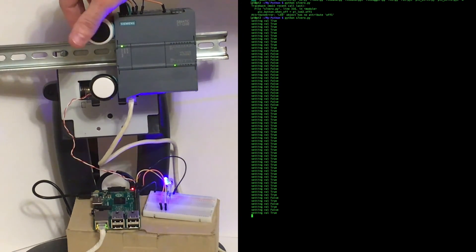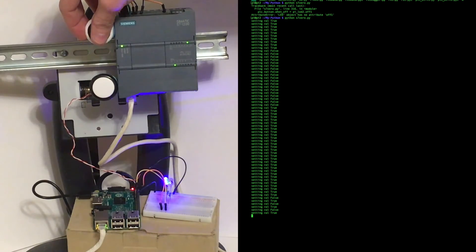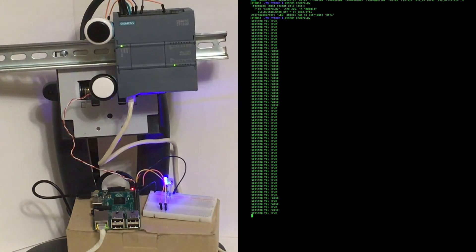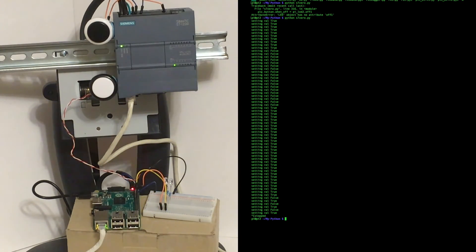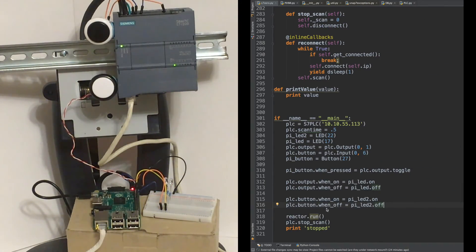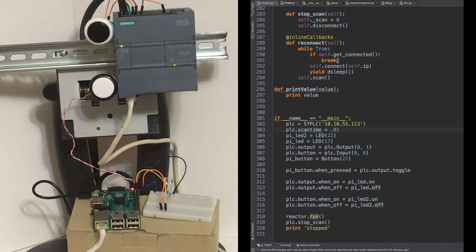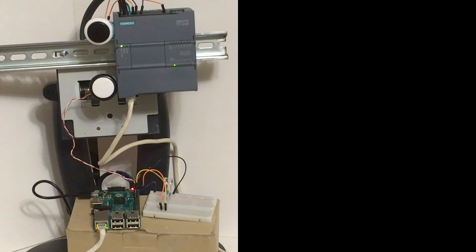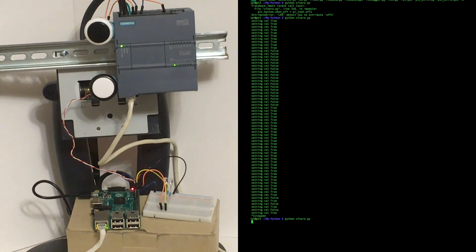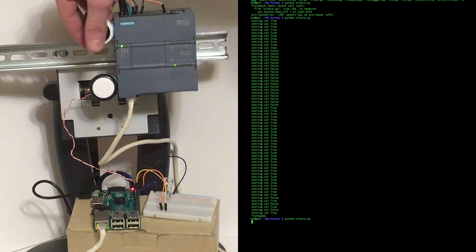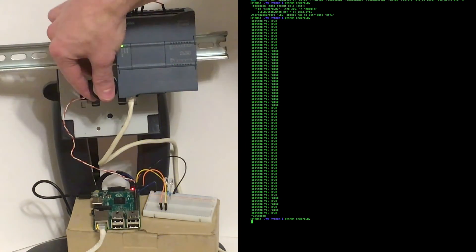Let's do a scan time of 0.01 second. All right, program's running again. That's pretty instant.